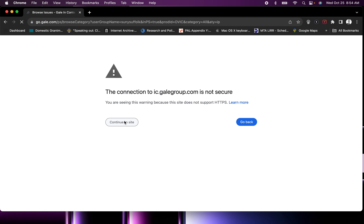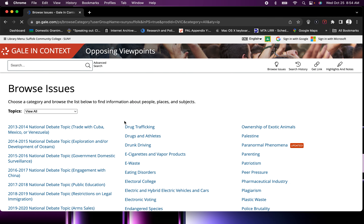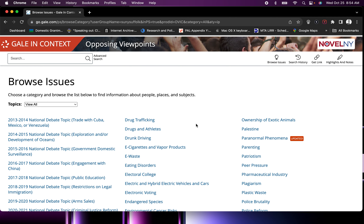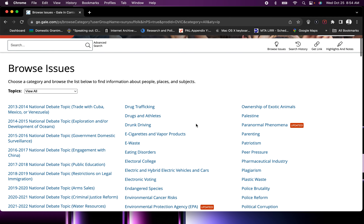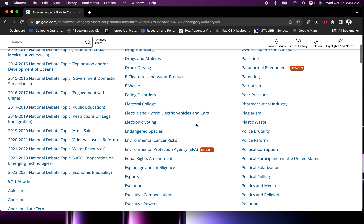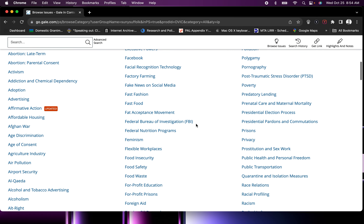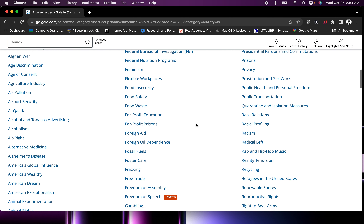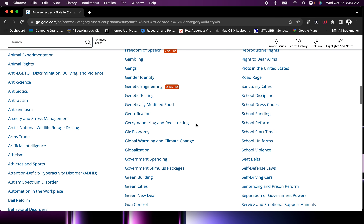Scroll through and pick something that you find interesting. You really should pick something that you're interested in because you're going to use these articles and this topic for two assignments. These two assignments are the most important assignments in the class — these comprise our research unit.